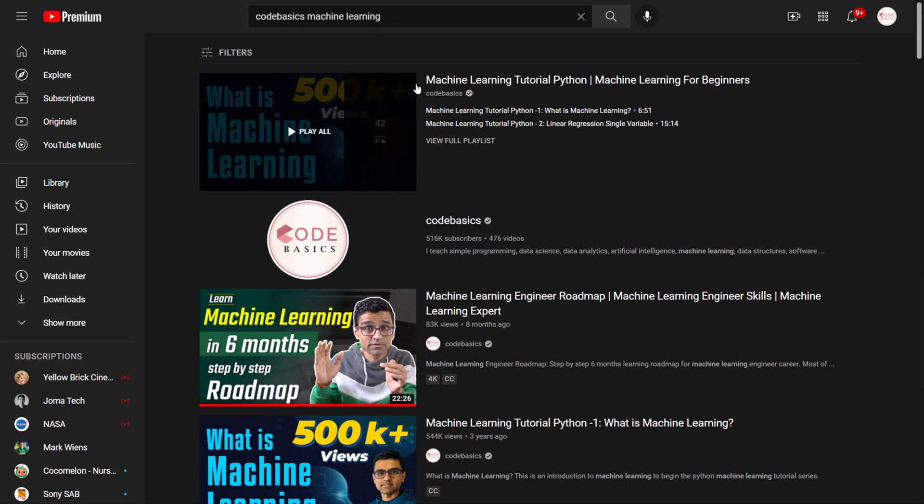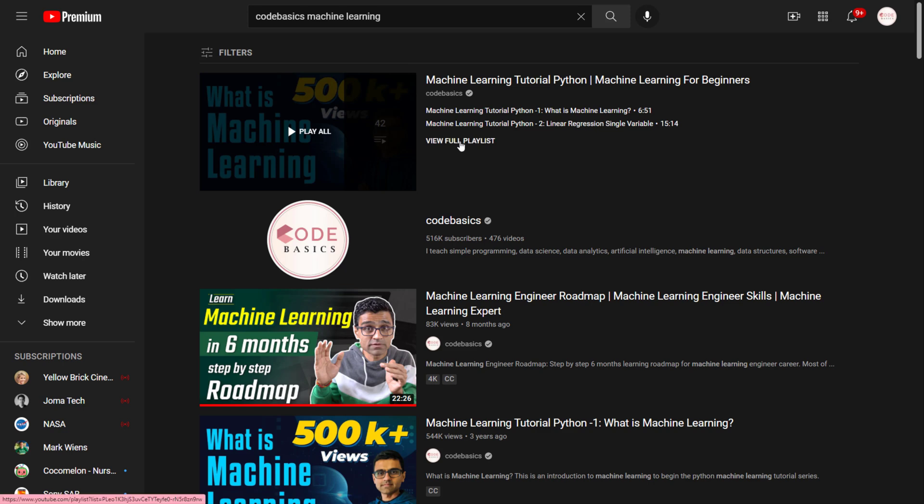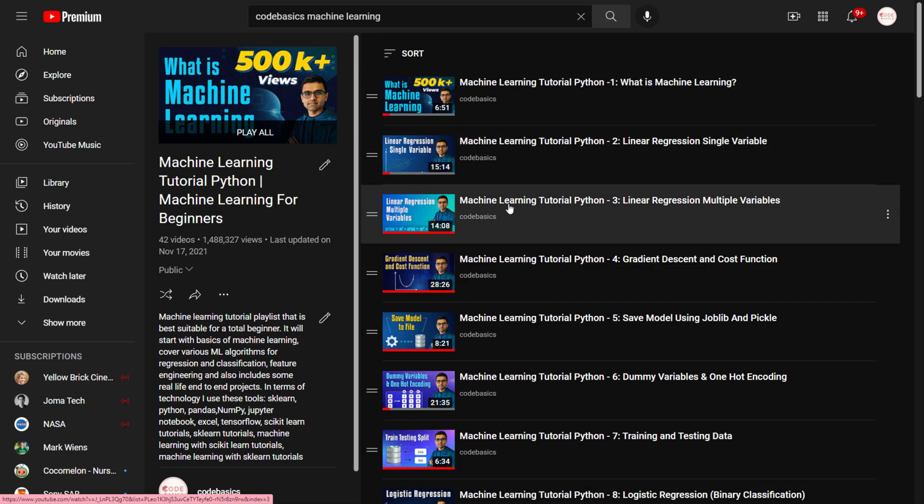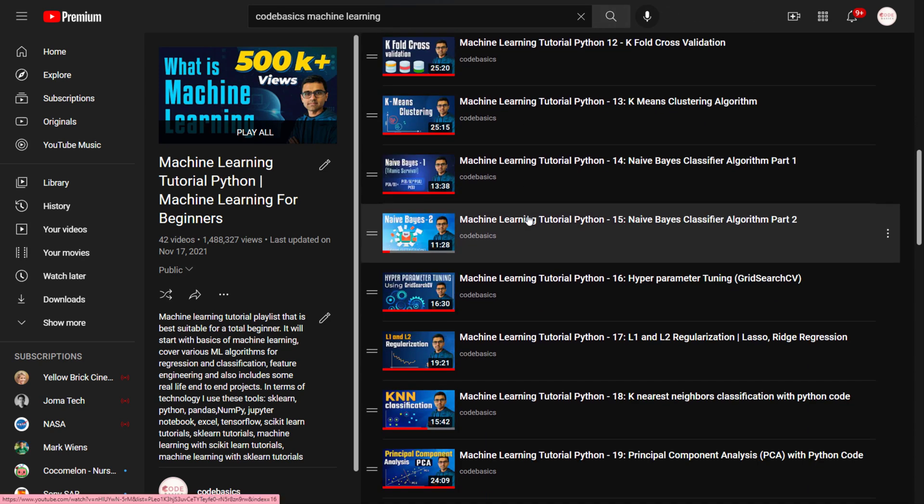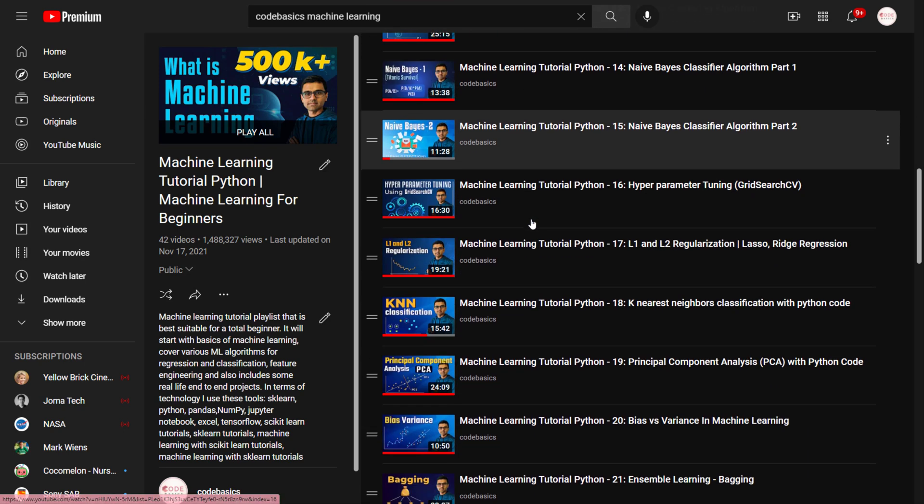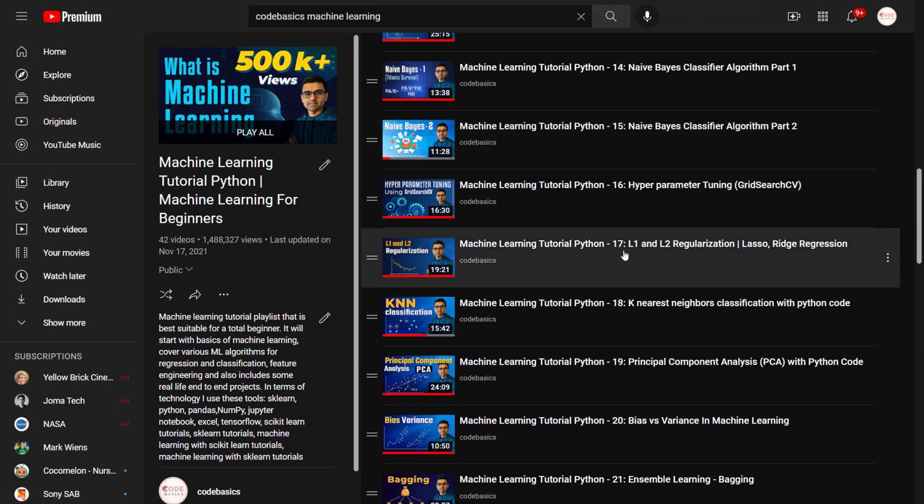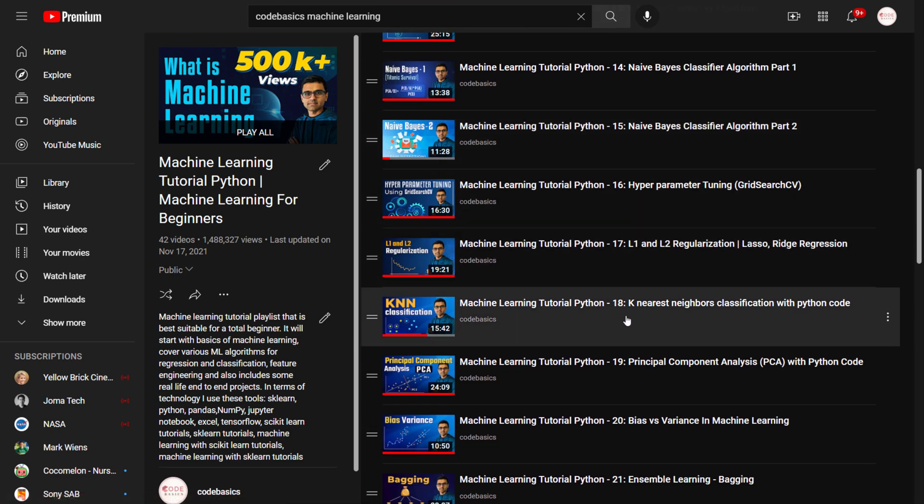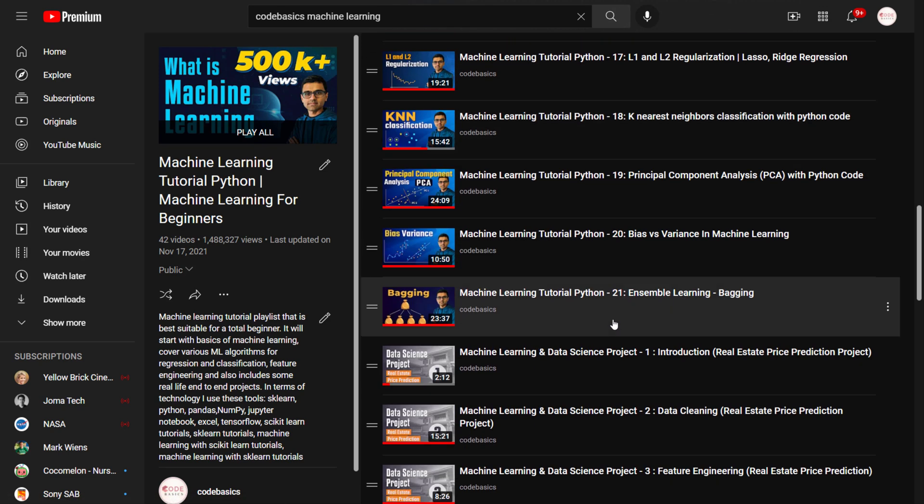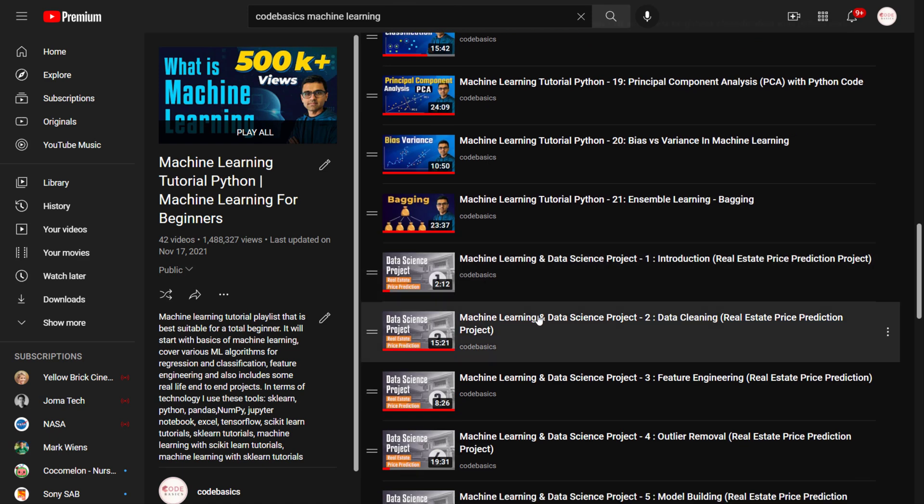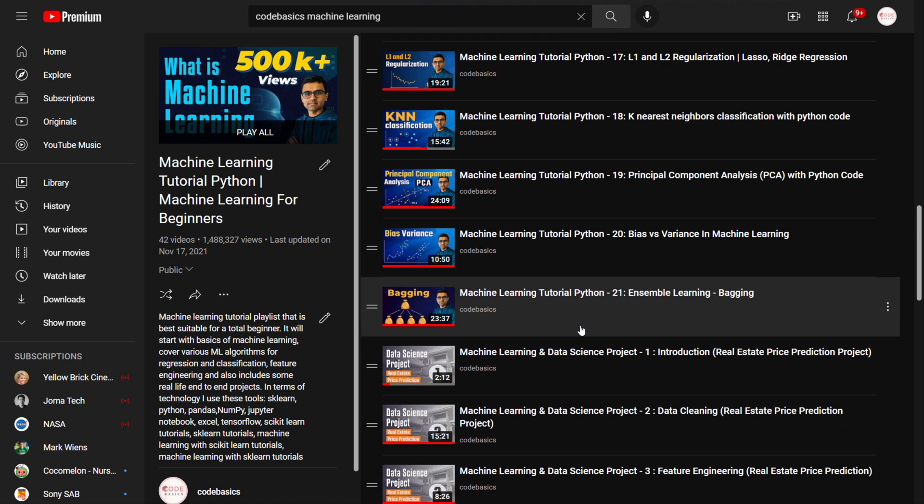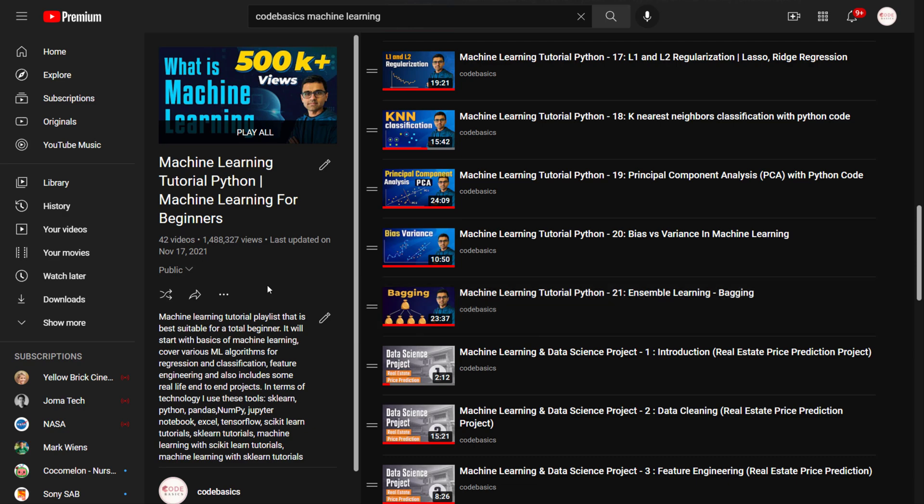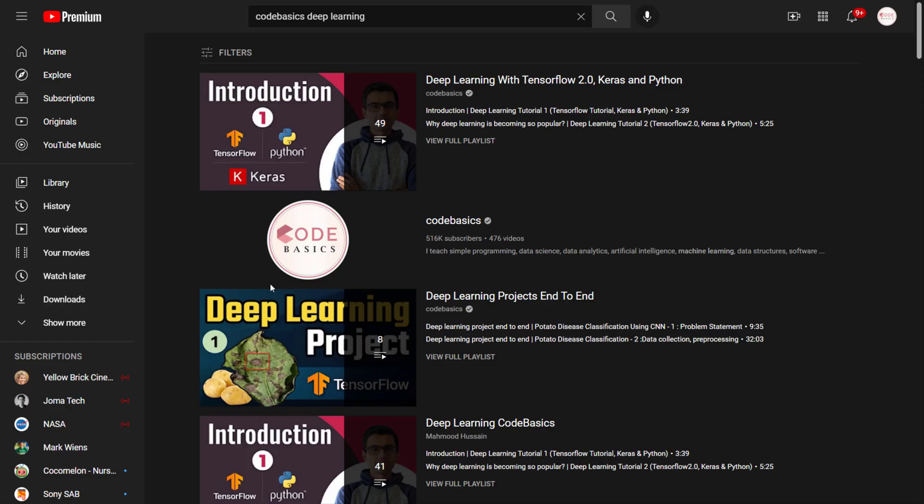The second one is machine learning. In YouTube, search Codebasics machine learning. This is one of the popular playlists on YouTube and you can pretty much follow all the videos till let's say 17 or 18 videos. After that I have some projects, so don't worry too much about projects. In terms of prerequisite for NLP, those many videos are good enough.